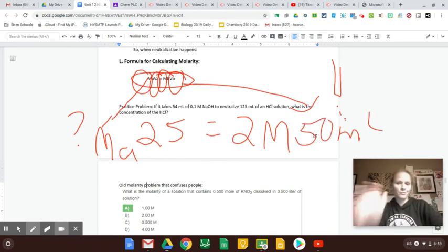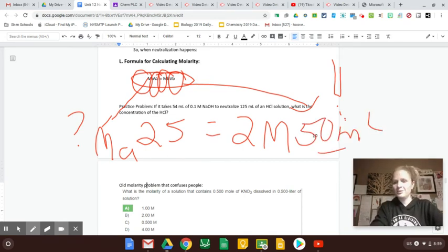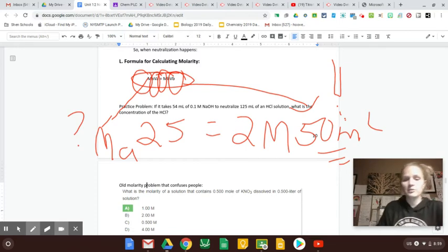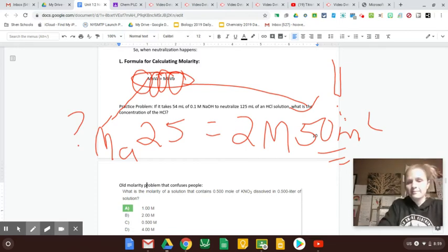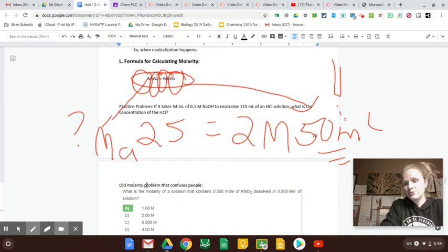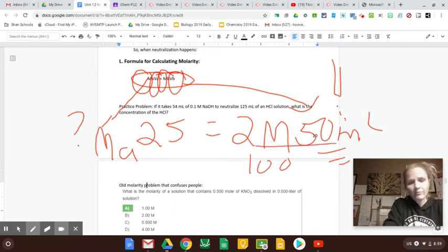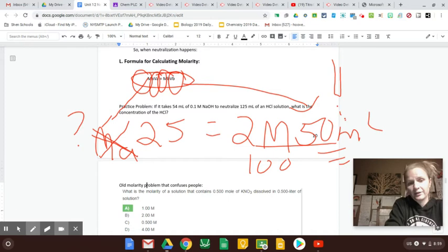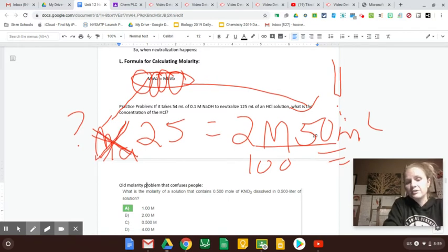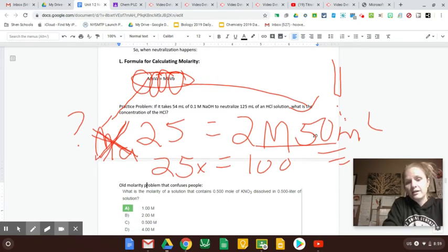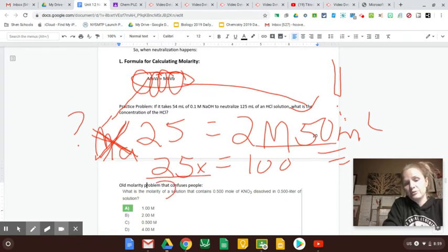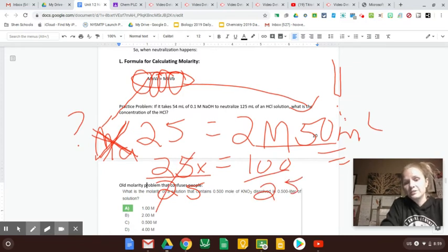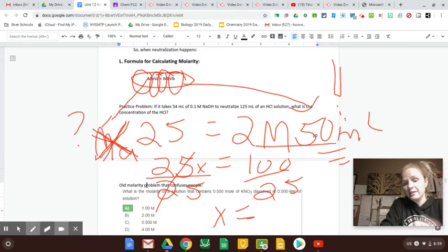So in my head, I'm thinking, well, if it took twice as much base, maybe that acid is twice as strong. But I'm not sure. So let me do the math. 2 times 50 is 100. This is MA is like my X. So I can either make it MA or X. 25 times X is 25X. I want to get X alone. So right now I'm multiplying by 25. So I'll do the opposite and divide by 25. Whatever I do to one side, I do to the other.